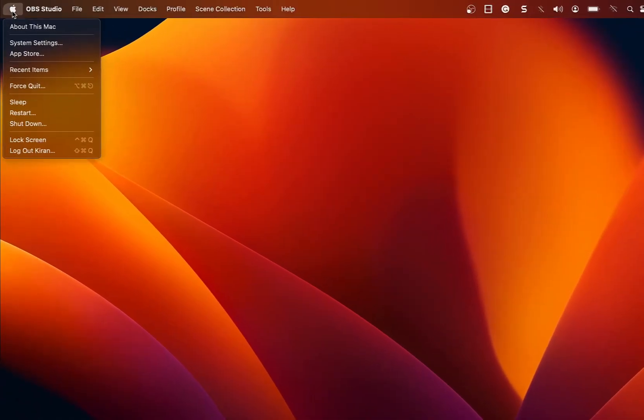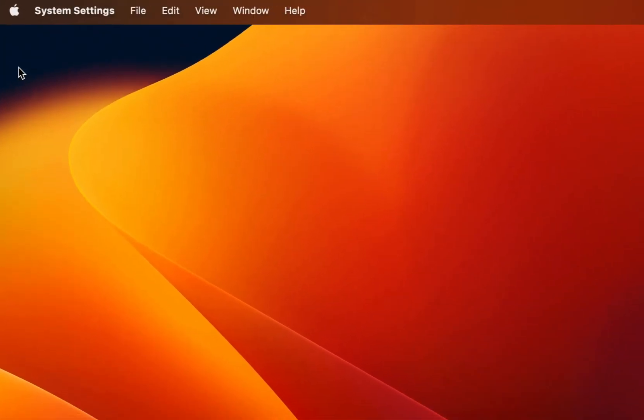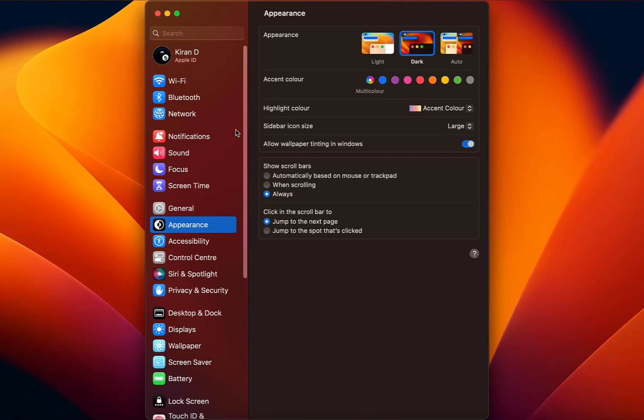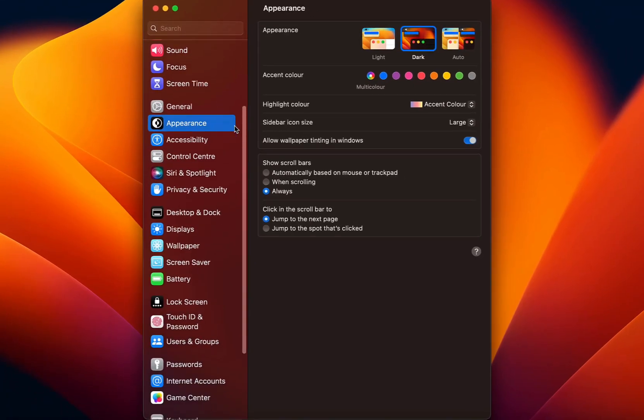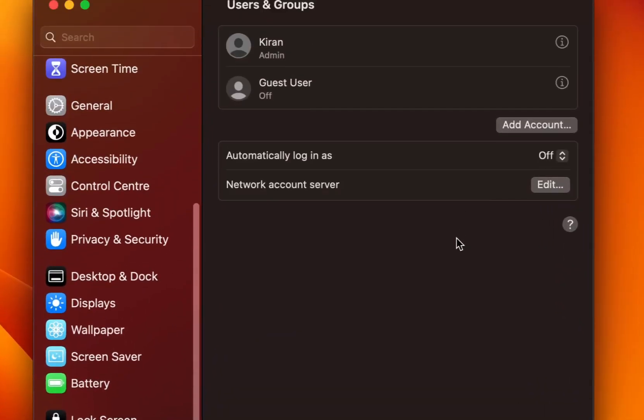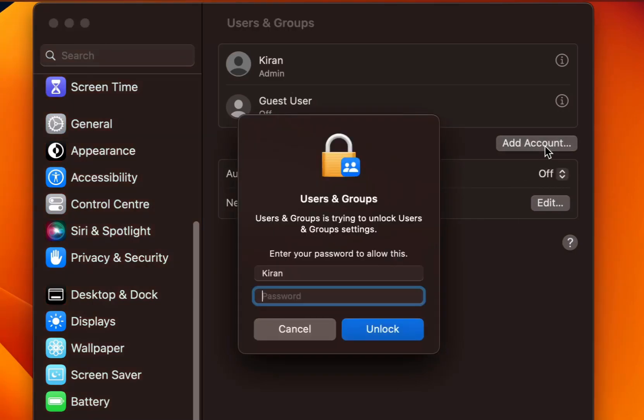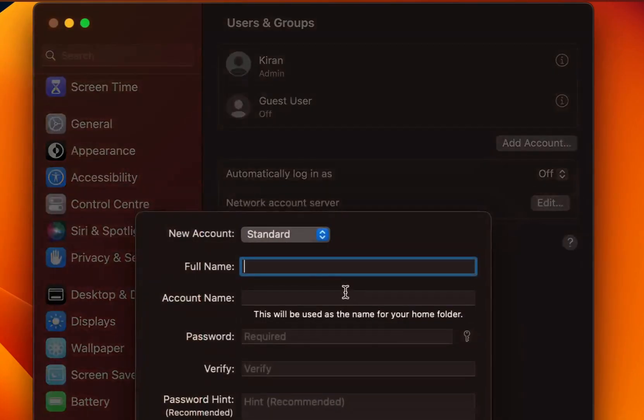So I'm going to click on the Apple logo and click on system settings. And I'm going to scroll on the left side and click on users and groups. And then I'll click on add account. It will prompt me to type in my administrator credential. I will type the password and click on unlock.